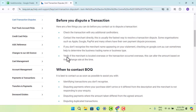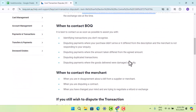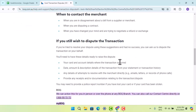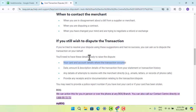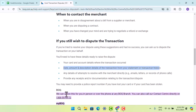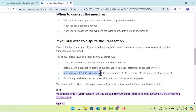Verify if the merchant is located overseas or if the transaction occurred overseas. To dispute, you need to have your card and account details where the transaction occurred, the date, amount, and description of the transaction, your statement history, and any details of attempts to resolve the issue with the merchant.